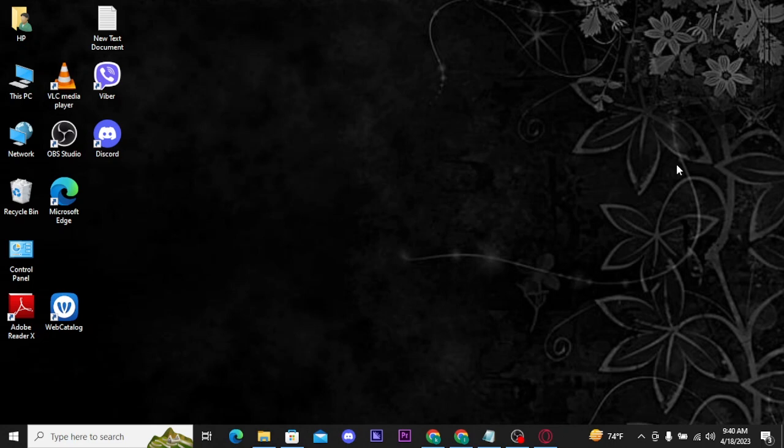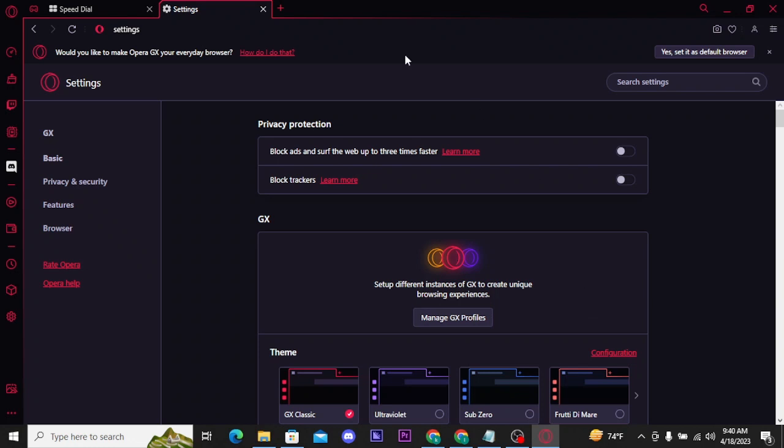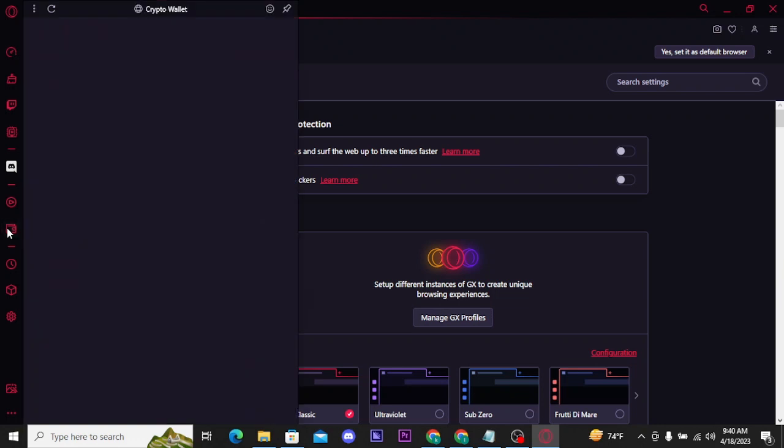First, you need to open your Opera browser. In the side panel, tap on the wallet icon which says Crypto Wallet. Once you tap on it, this interface will open up on your screen.